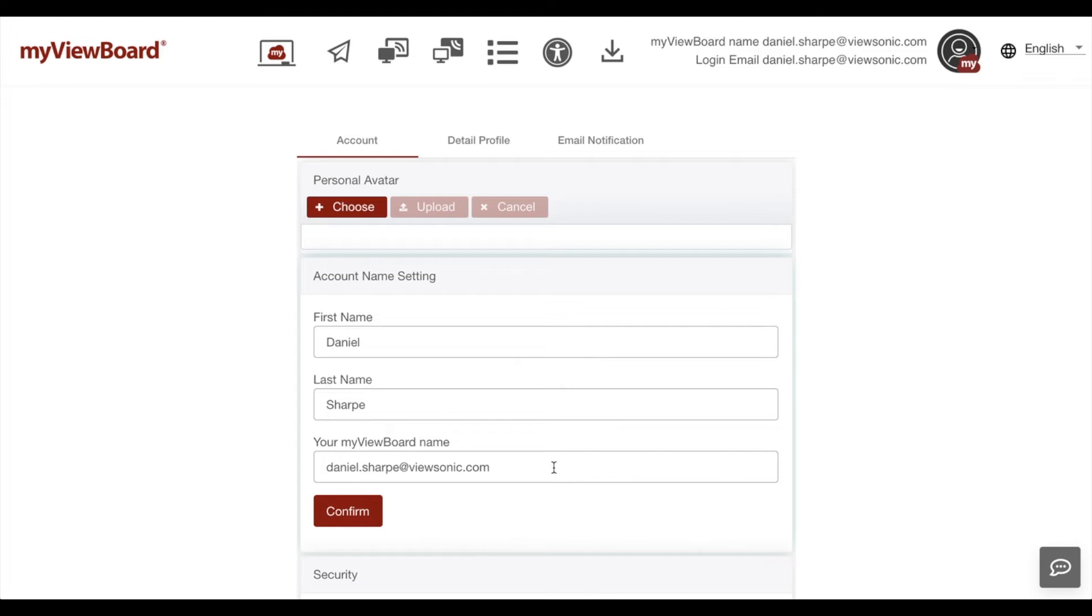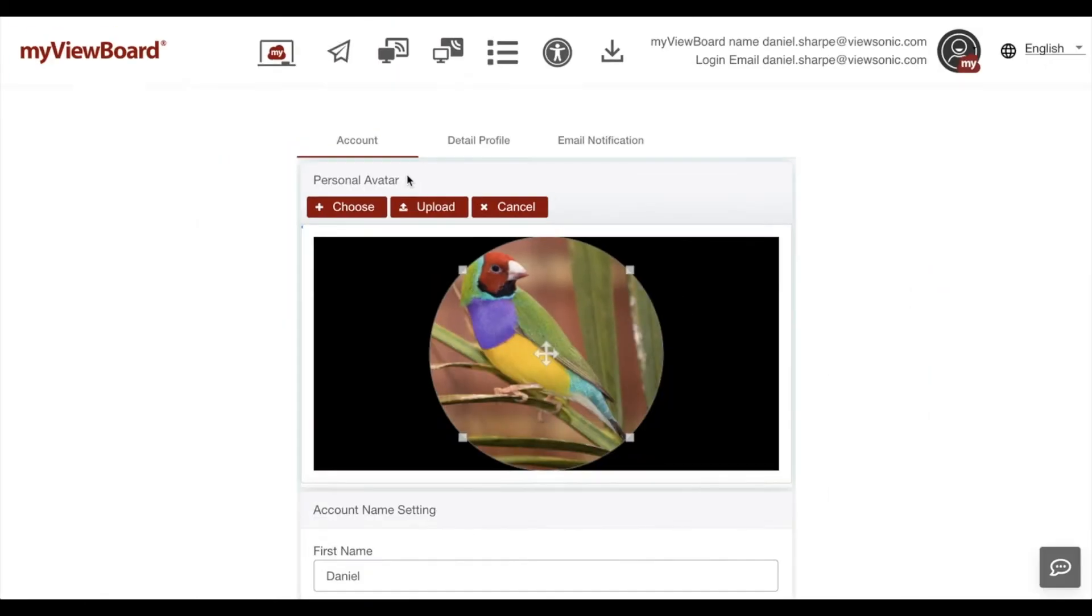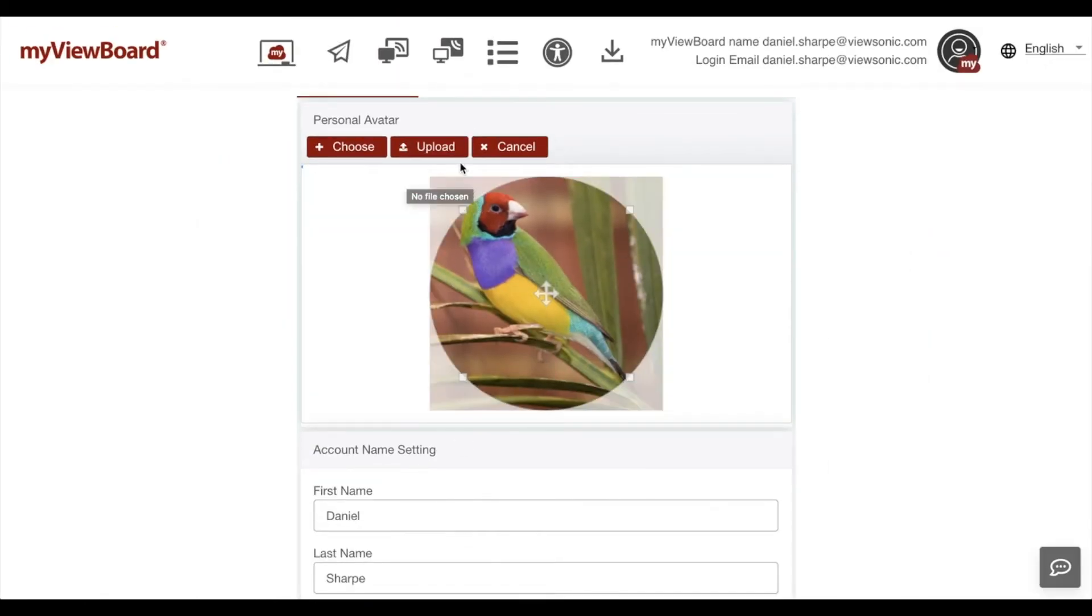This takes you to the account edit page where we can choose an avatar. Click upload when you're finished.